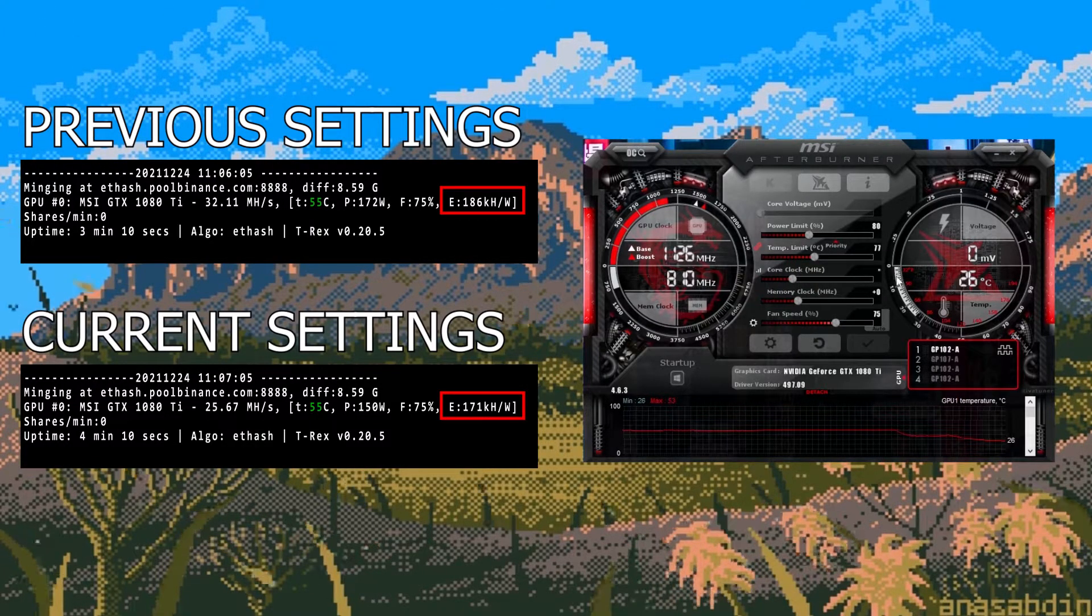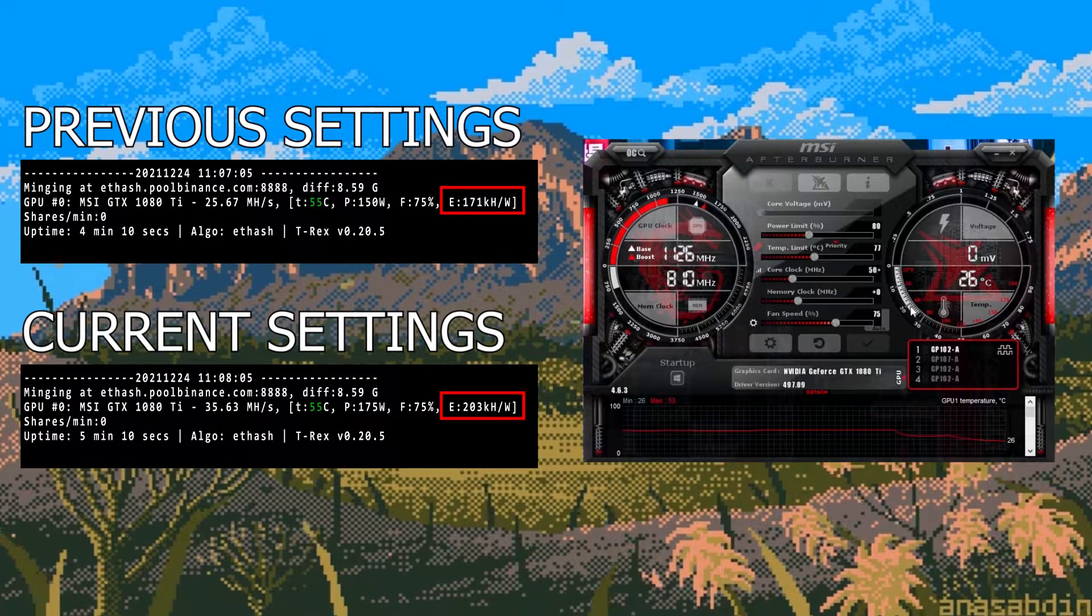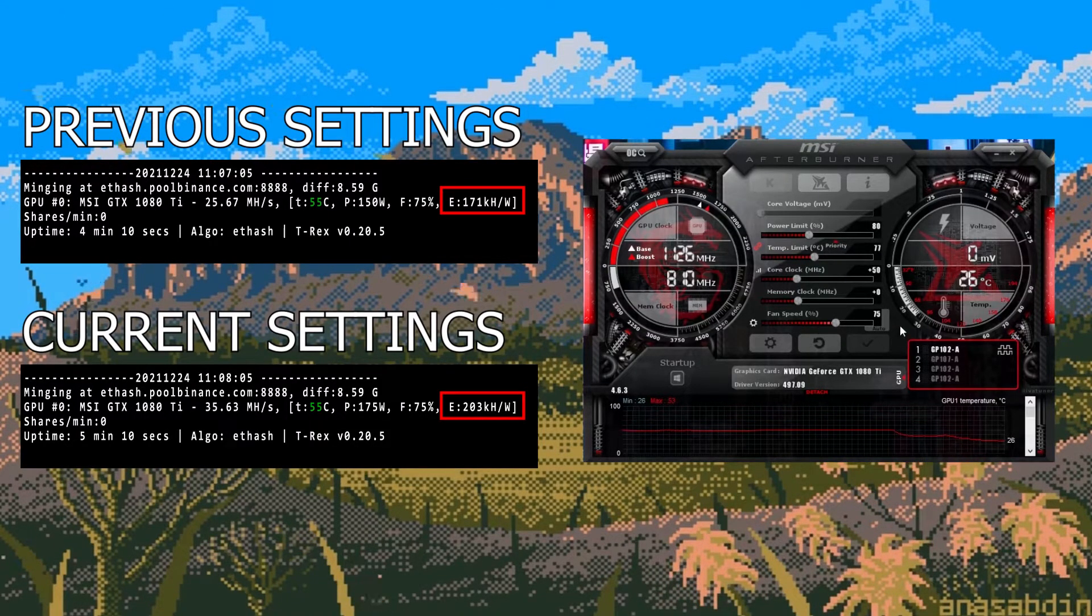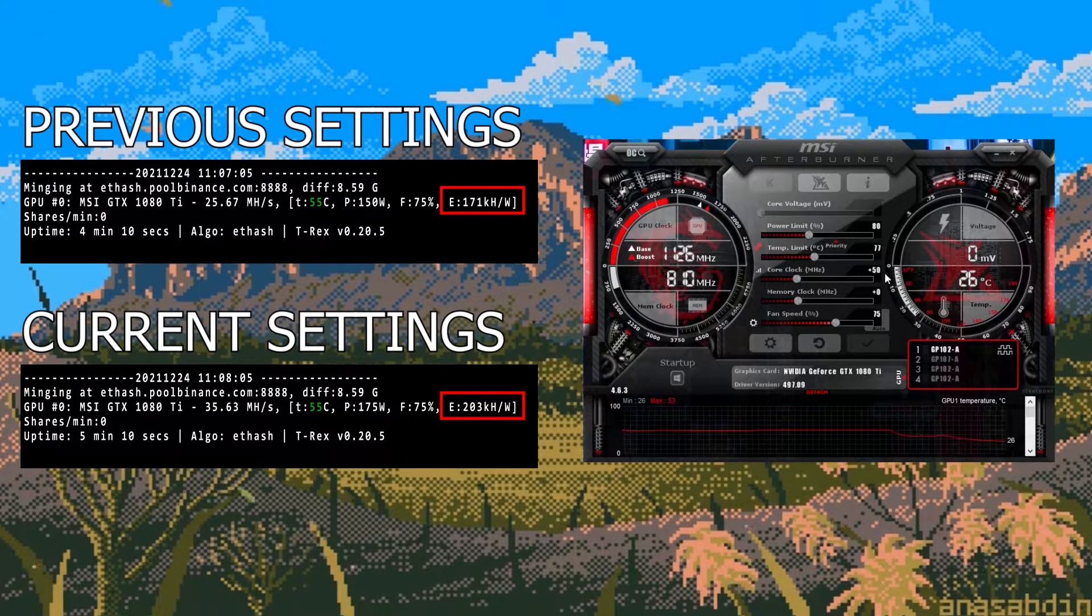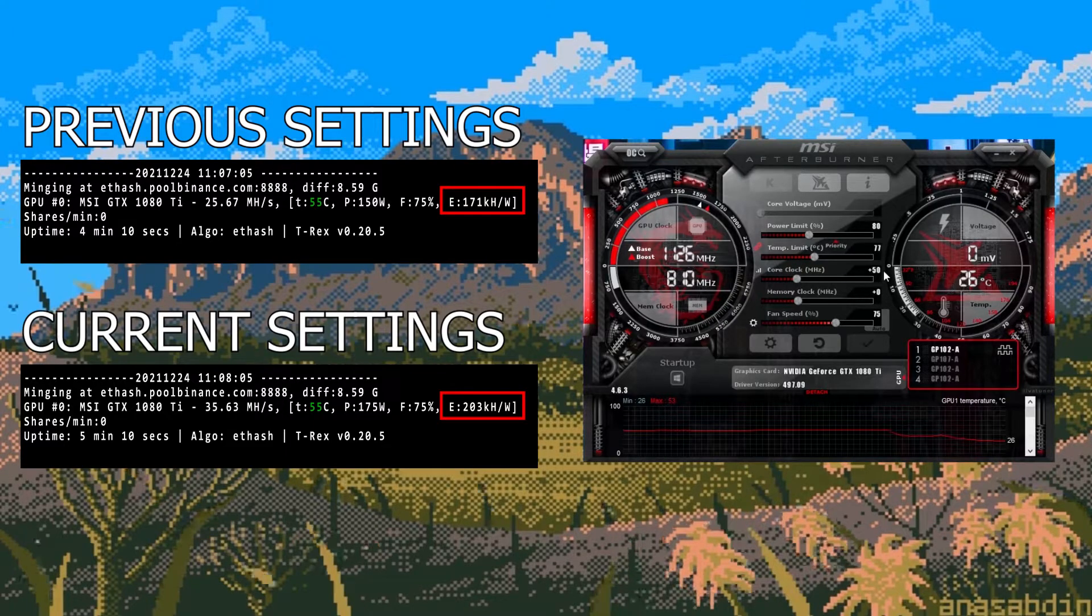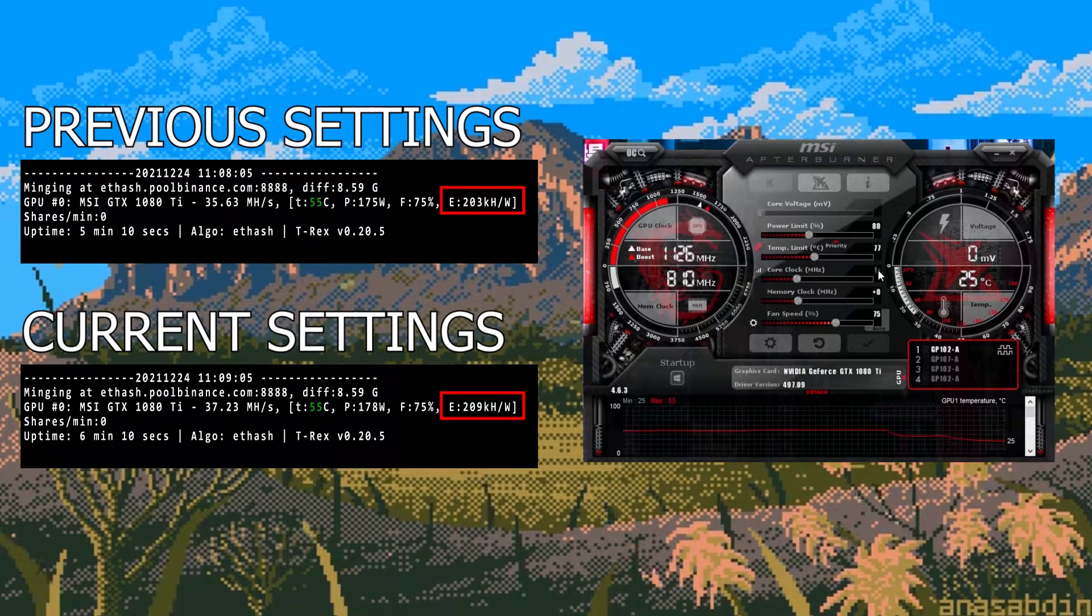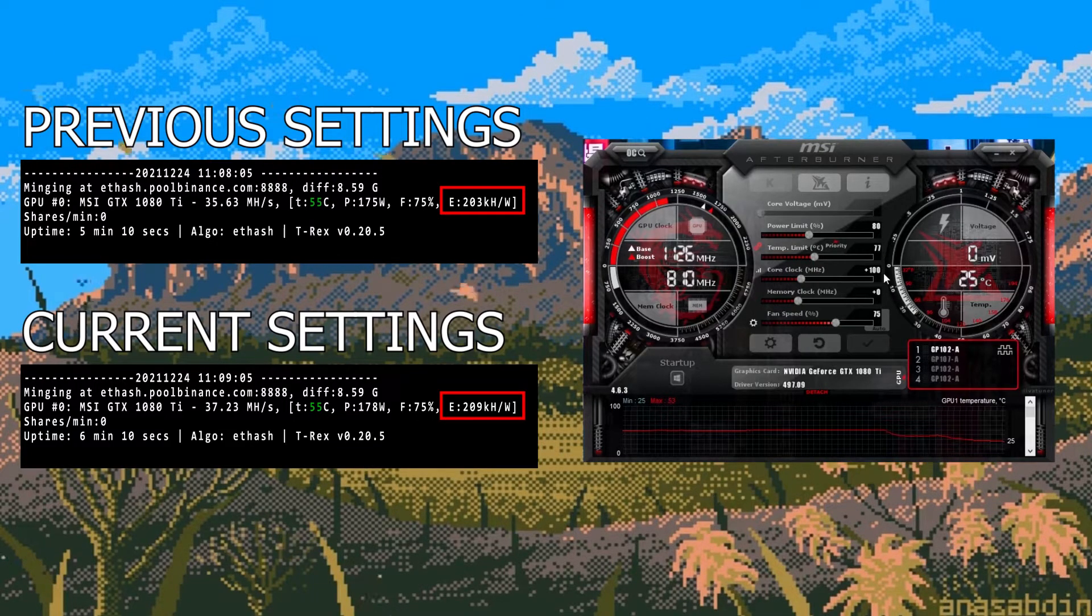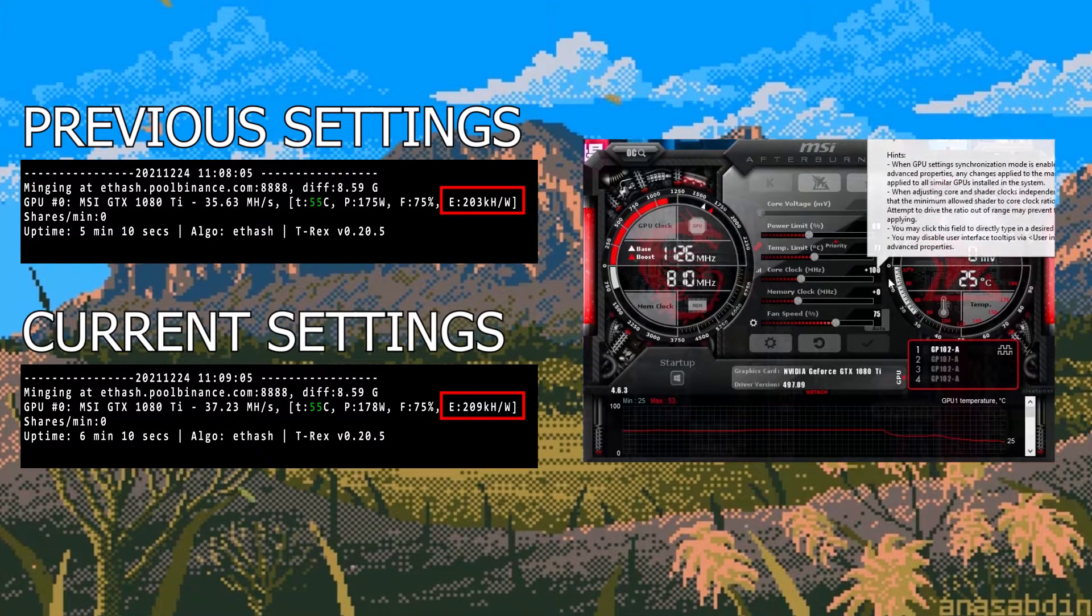I like to do this in increments of 50 so we'll up it plus 50 and this gives us a hash rate of 35.63 and a higher efficiency of 203 which is better than when the core clock was at zero. Now if we further up it to plus 100 we get a hash rate of 37.23 and efficiency of 209 which is better than before.